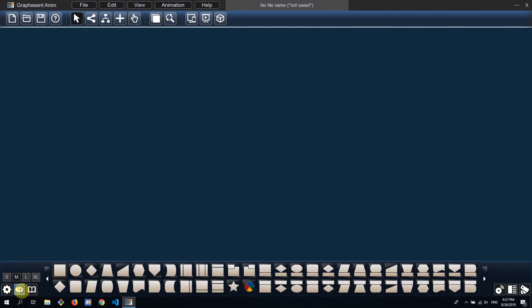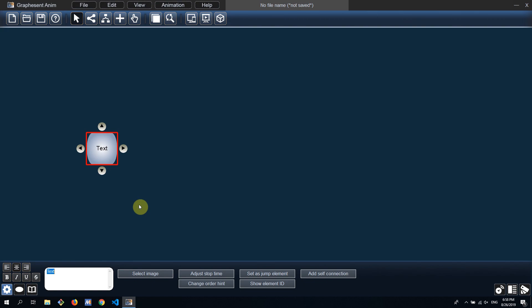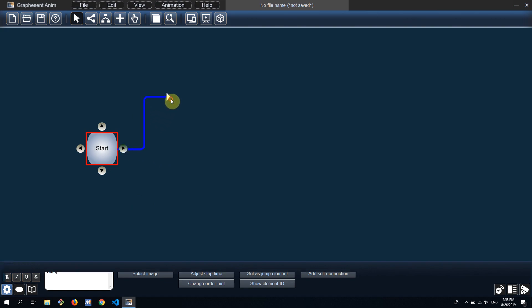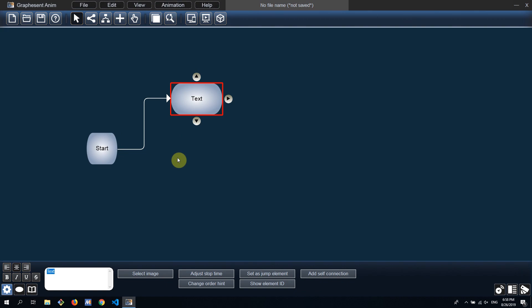From the elements panel I drag an element to the drawing area. Immediately I can type the text of the element. Now I can drag from the helper arrows to create a new element.